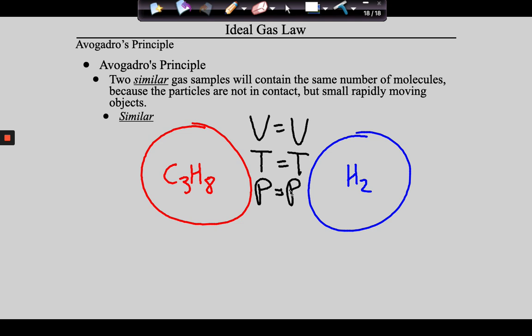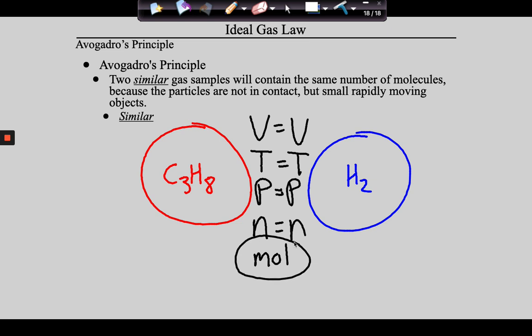Avogadro came up with his number by studying gases. As he was doing this work on gases and their unique properties, he found it necessary to count molecules — and obviously he couldn't do that directly. So out of necessity, he developed his number as a way to quantify numbers of particles. He assigned a variable to these: simply N. The unit for N is the mole, abbreviated mol.